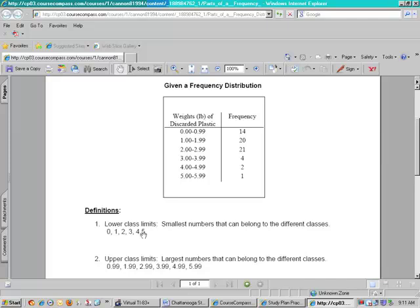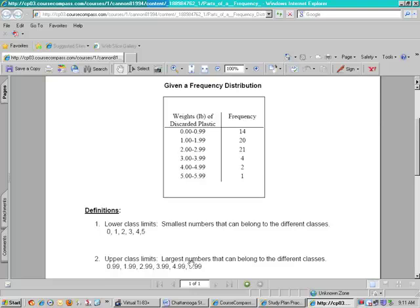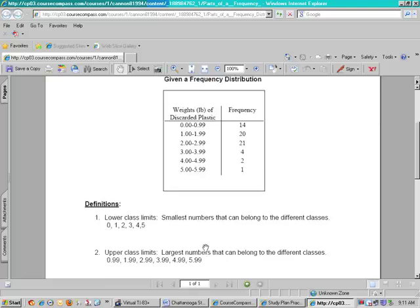The upper class limits are the numbers on the right. These are the higher of the classes and you see 0.99, 1.99, 2.99, 3.99, 4.99, and 5.99. We have these listed if they ask you to find the upper class limits this is what they're talking about.